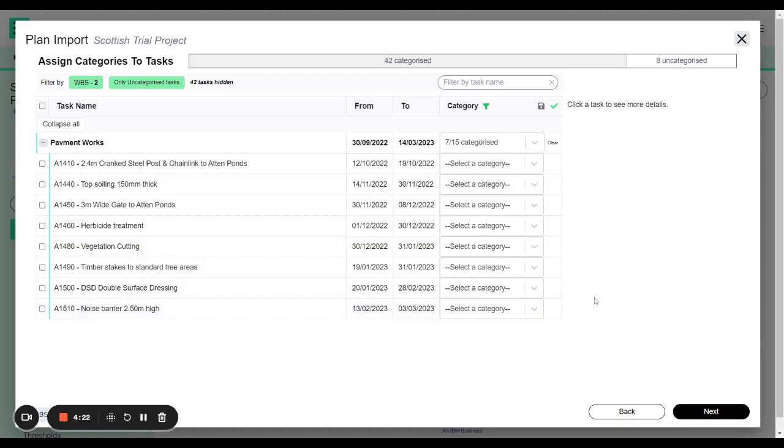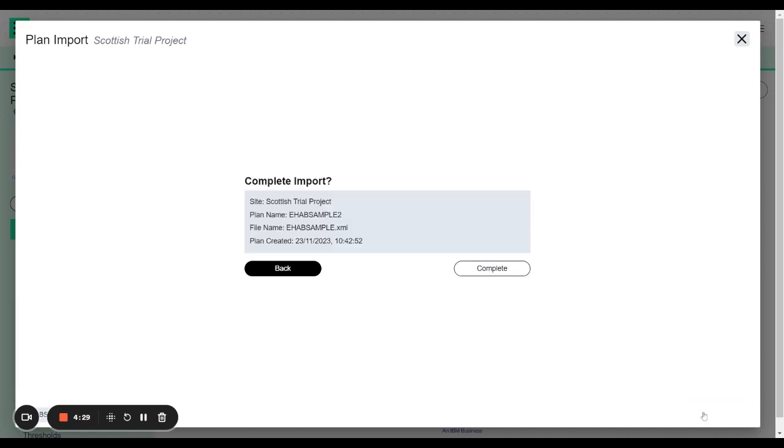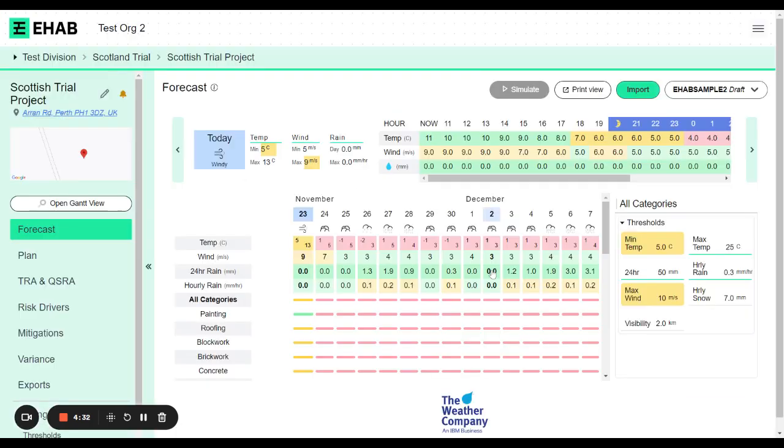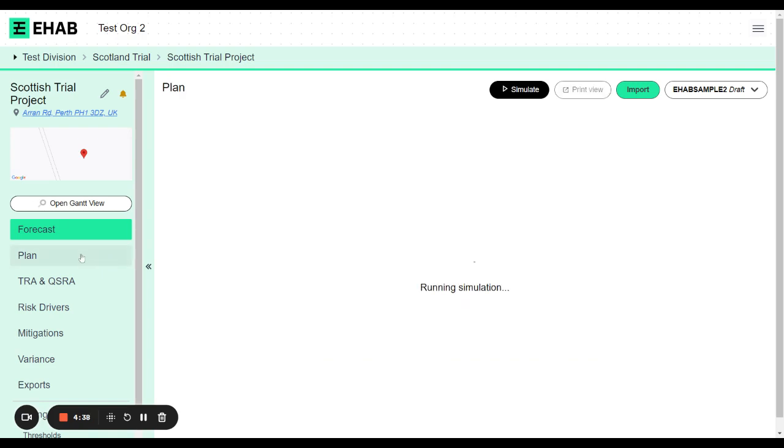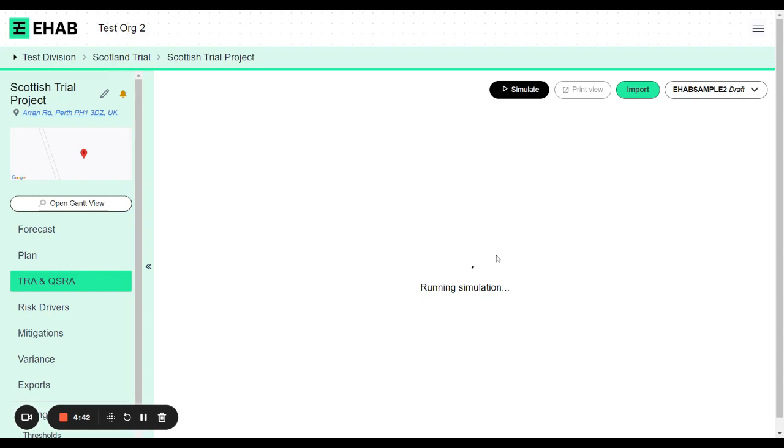Once you're happy, once you're done with the categorization process, and don't worry you can always come back to this page, you can then click next. I'm going to say yes complete import because I'm happy. And now the import process is happening. So if you go to any of the other pages, like the plan page or TRA, for example, you can see that we're running a simulation. That's because this new plan is now having the simulation and the model running on it.